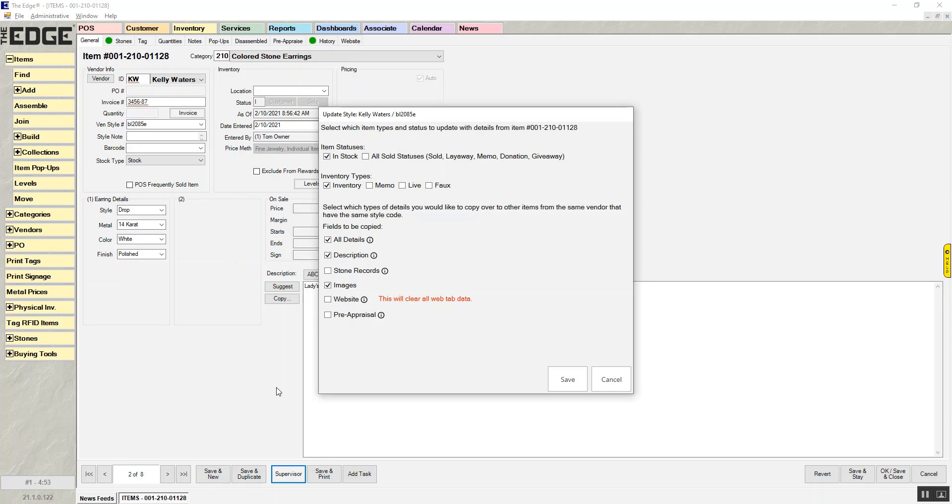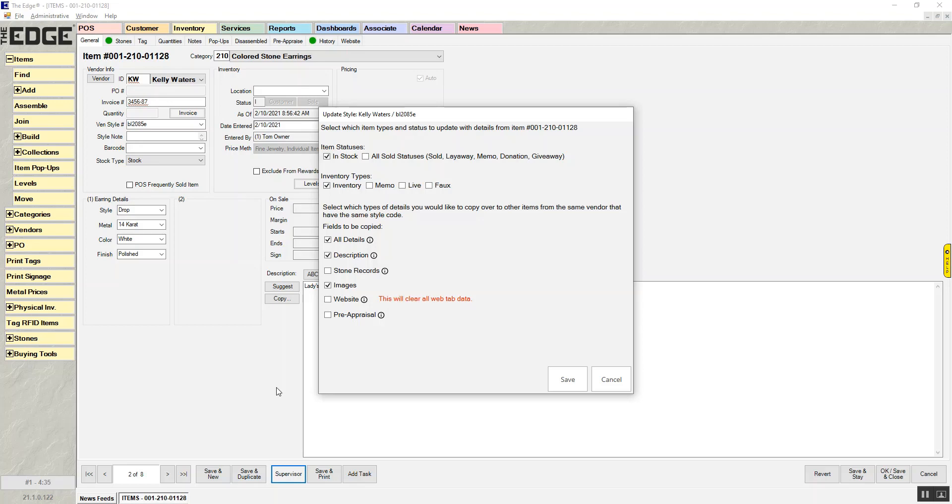When we click on that, you'll see that you have the option to copy all details, which is the item details, description, stone records, images, website tab, and pre-appraisal. You'll also see that you have the option of whether you just want to copy to the in-stock items or all sold statuses.